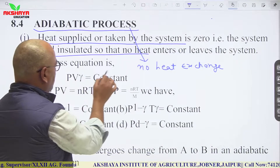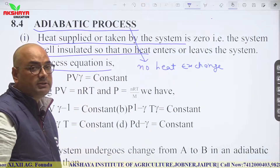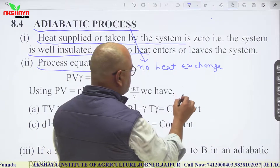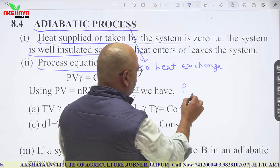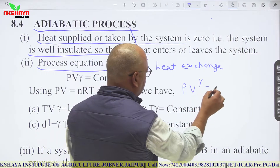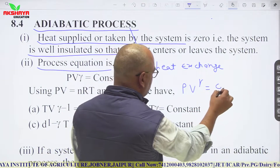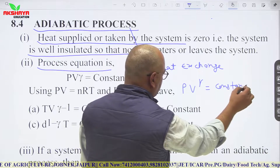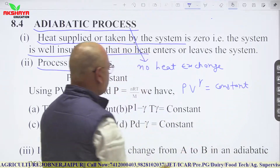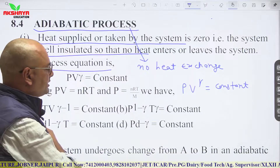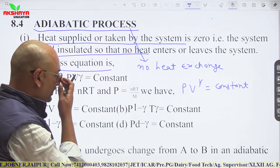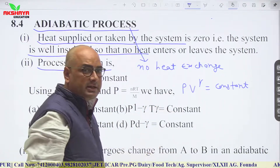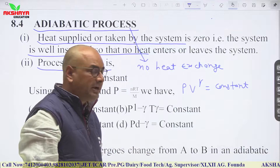The equation of the adiabatic process is PV to the power gamma equals constant. Here gamma is a constant which represents the adiabatic process.